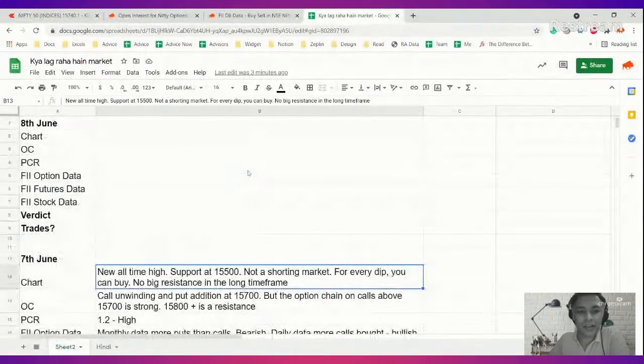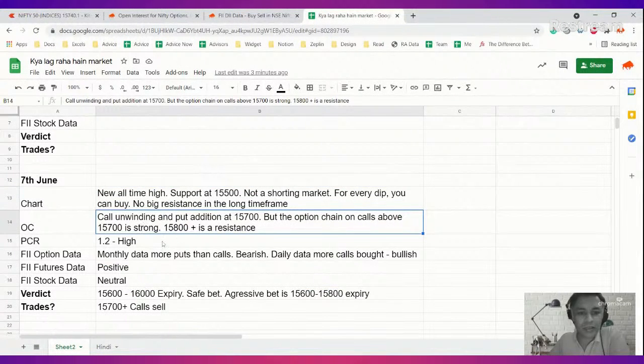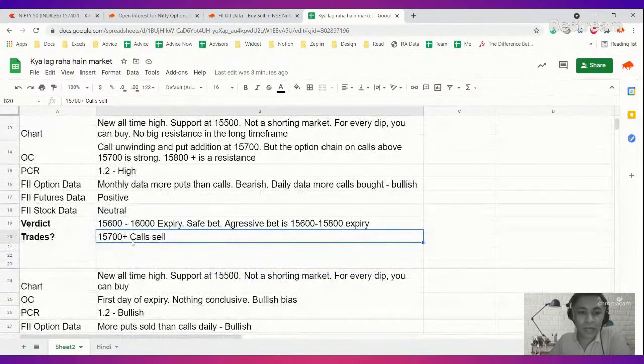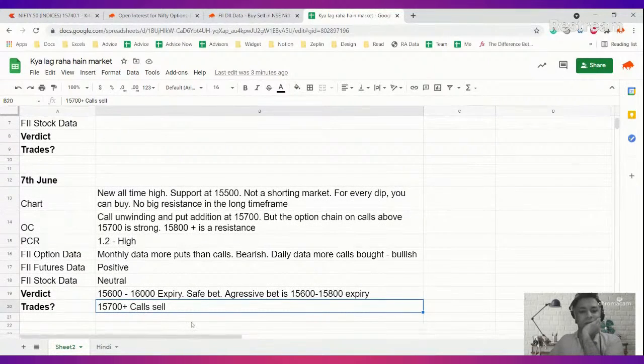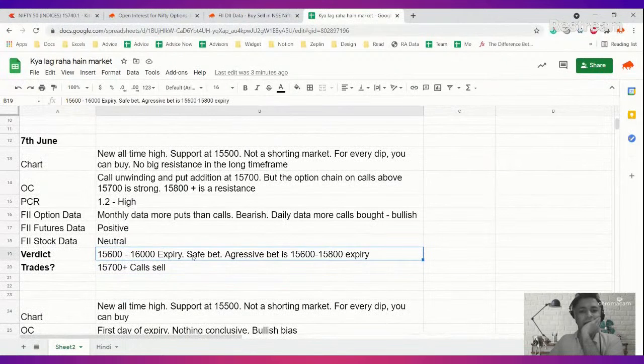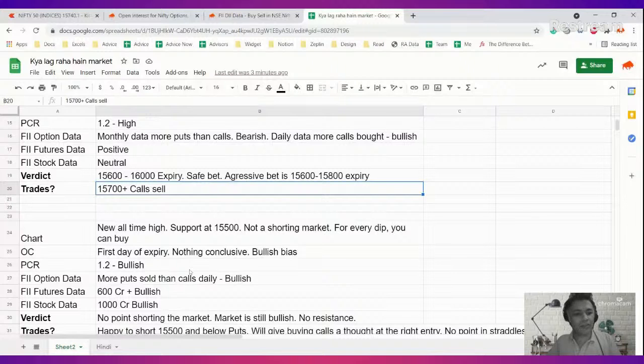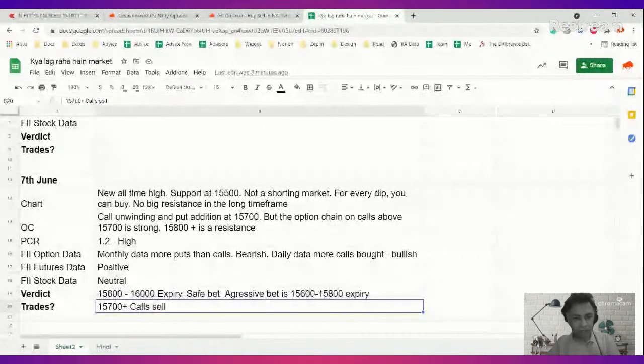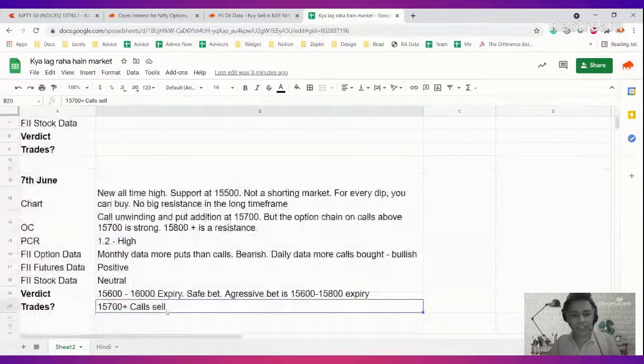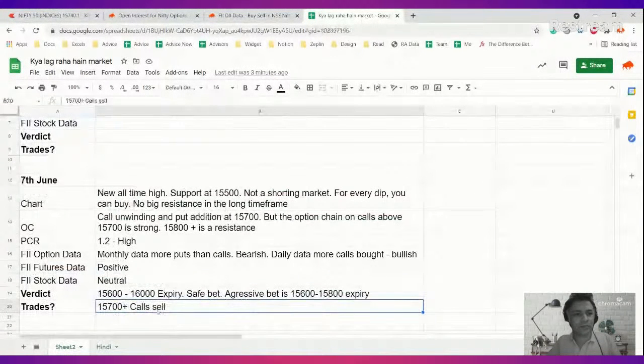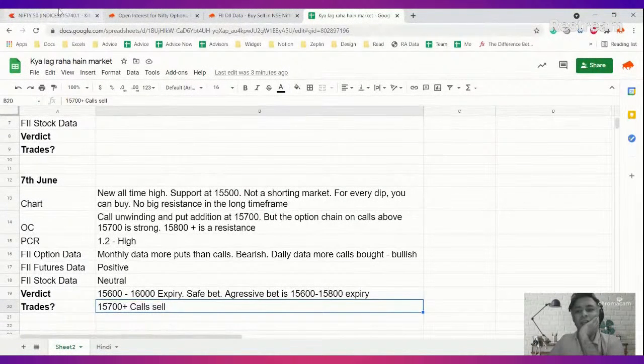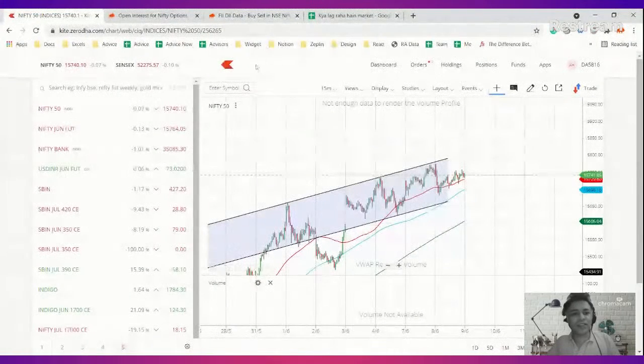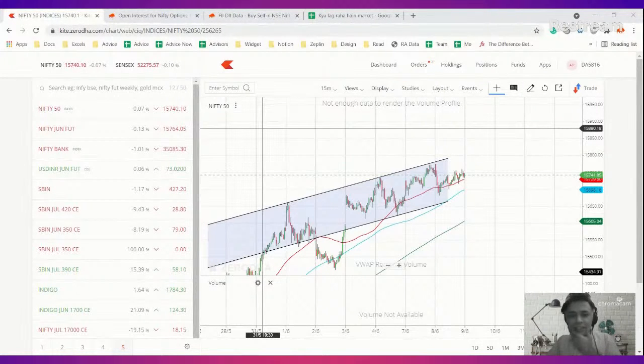We talked about how my preferred trade for yesterday was 15,700 plus calls sell. We were talking about straddles and strangles which also we could deploy at around 15,500, 15,600. But largely we talked about the 15,700 plus calls thesis. Why did we talk about 15,700 plus calls? Because the resistance here.